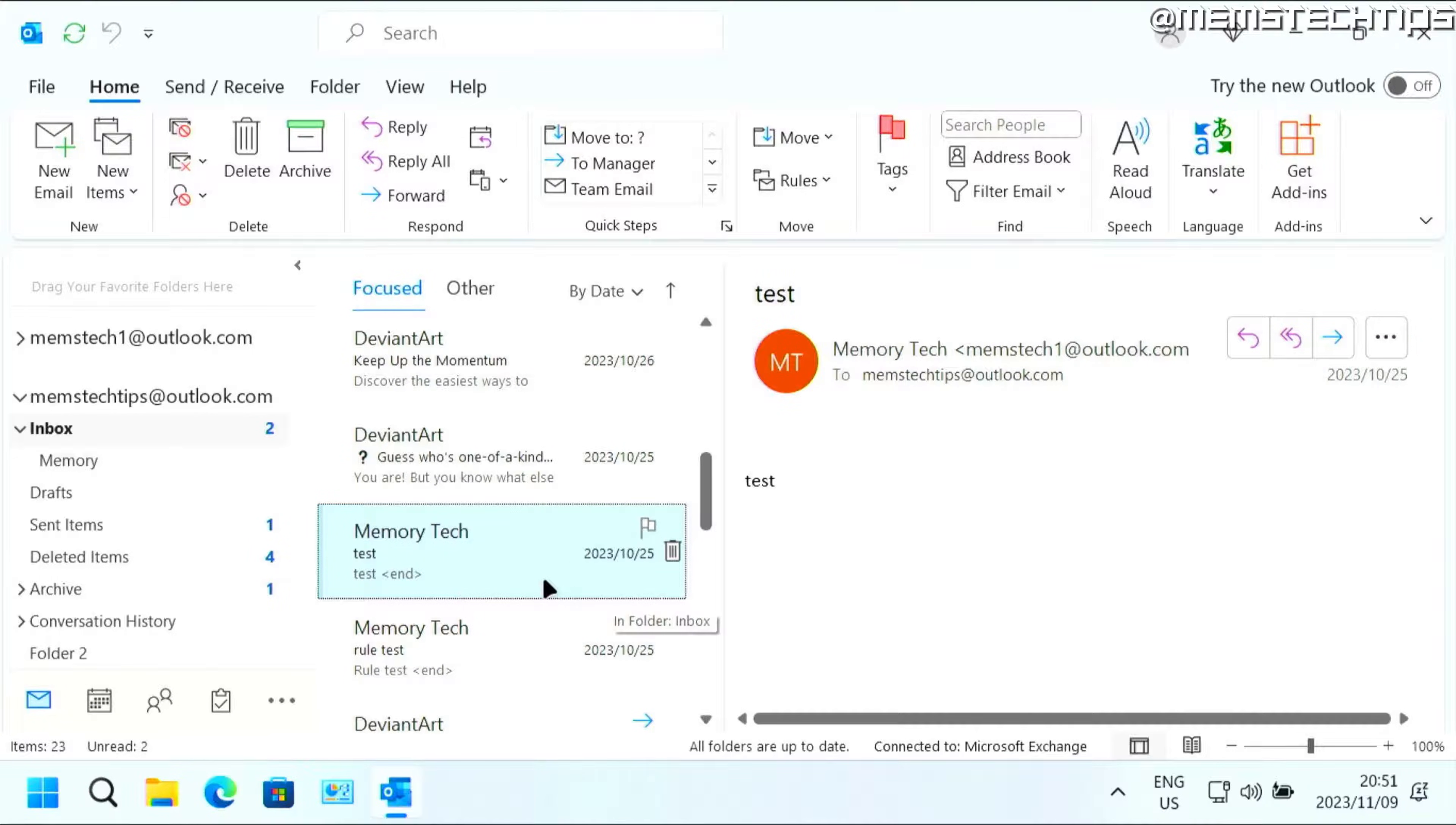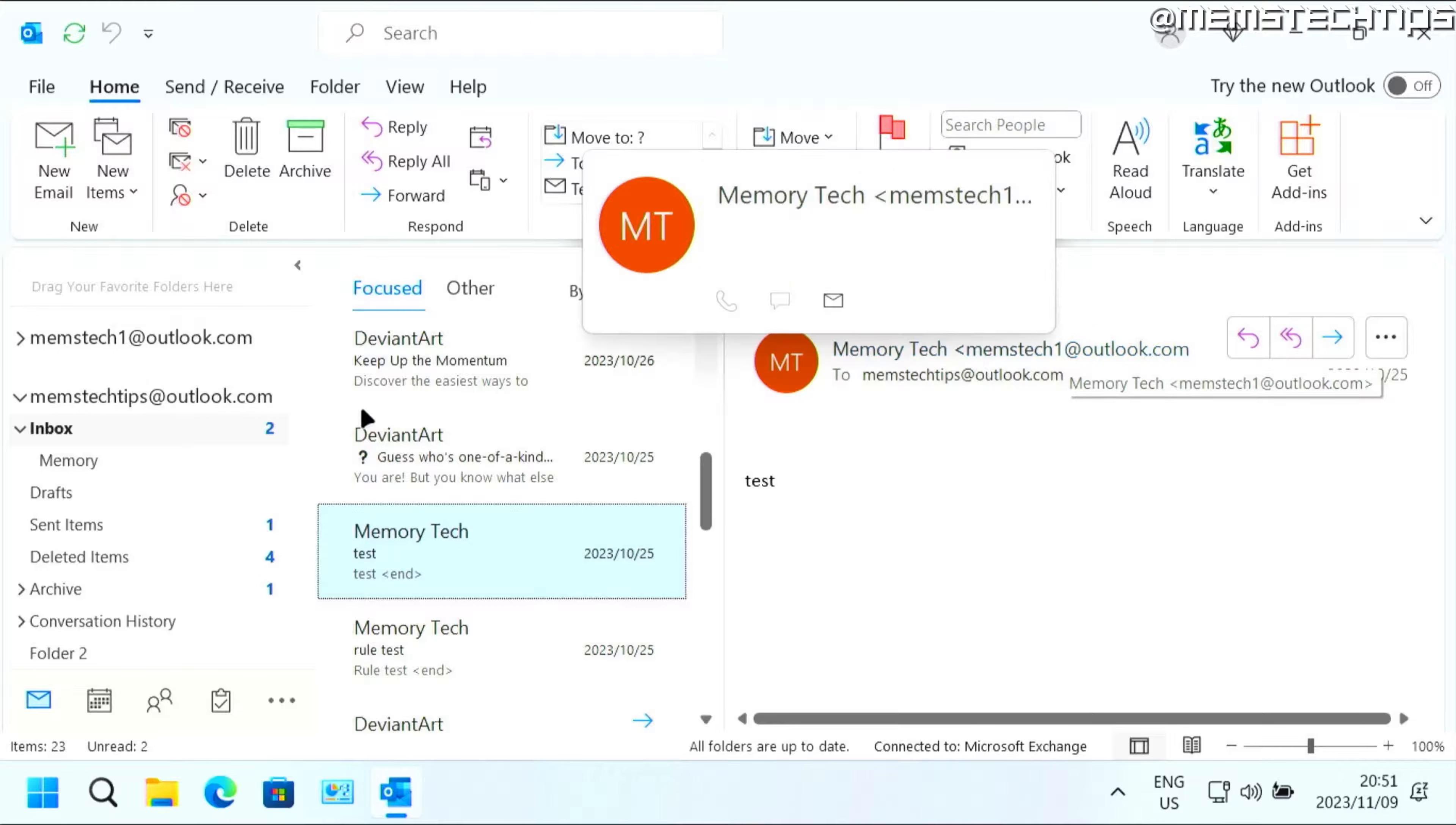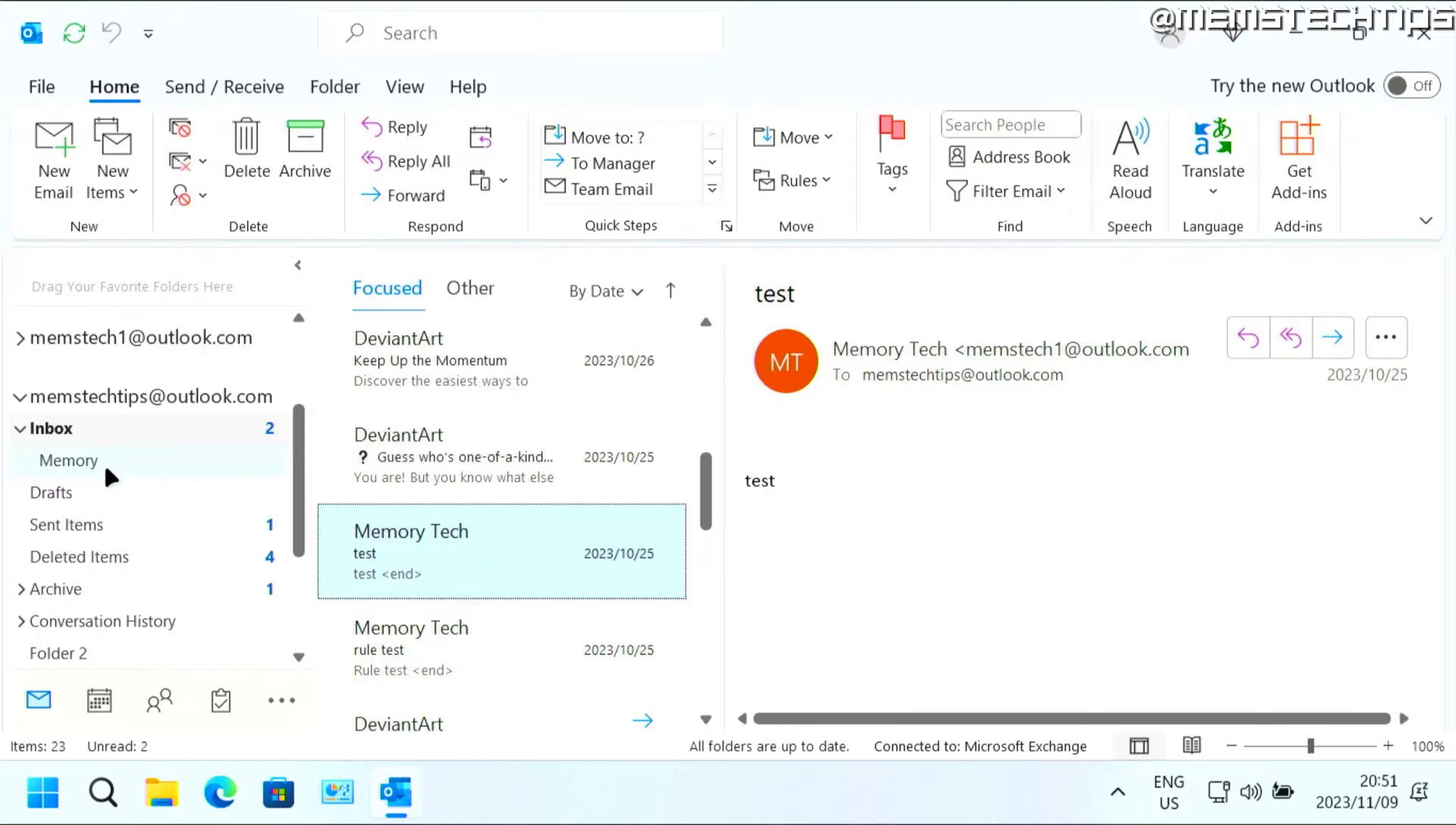For me, it'll be one of these emails because it's sent from my Memstech 1 address to the Memstech Tips address. And I want the emails from this address to always go to that memory folder.